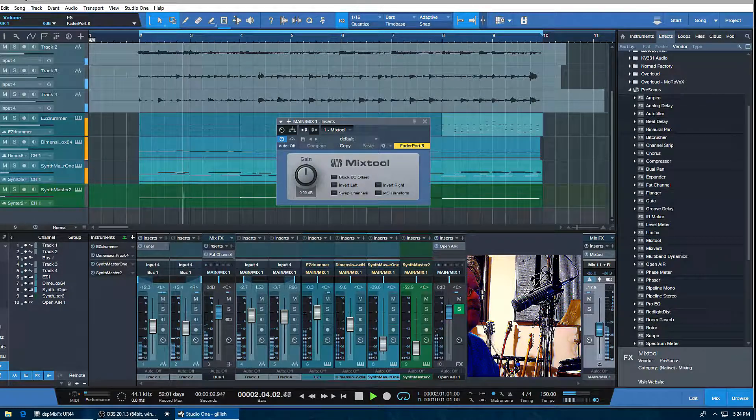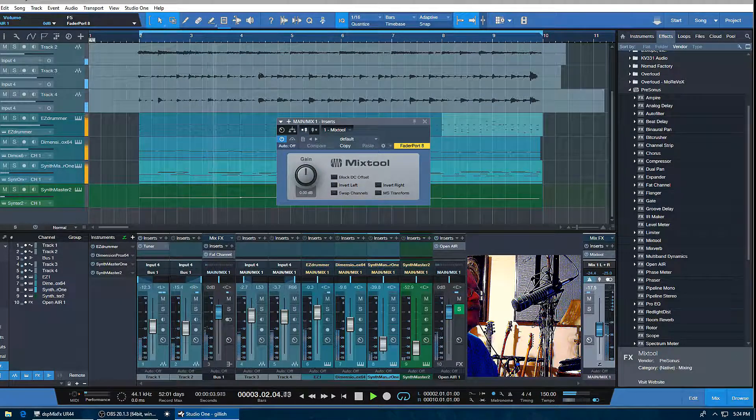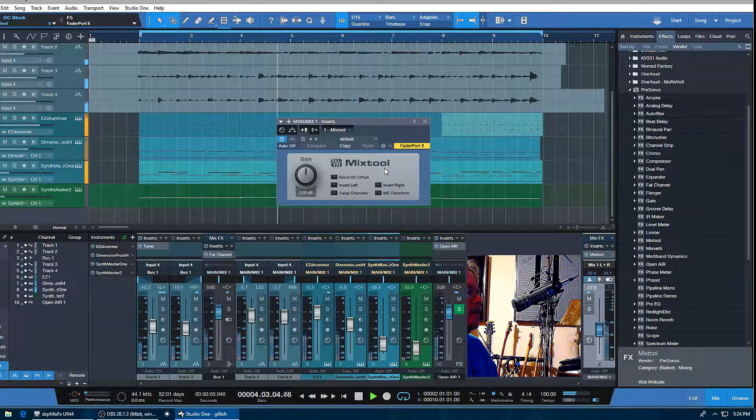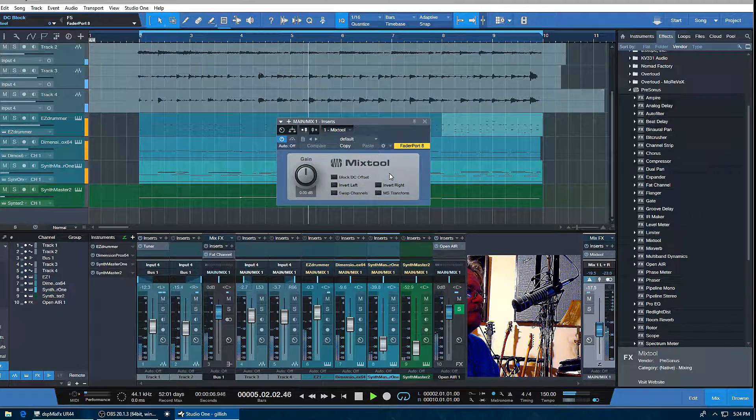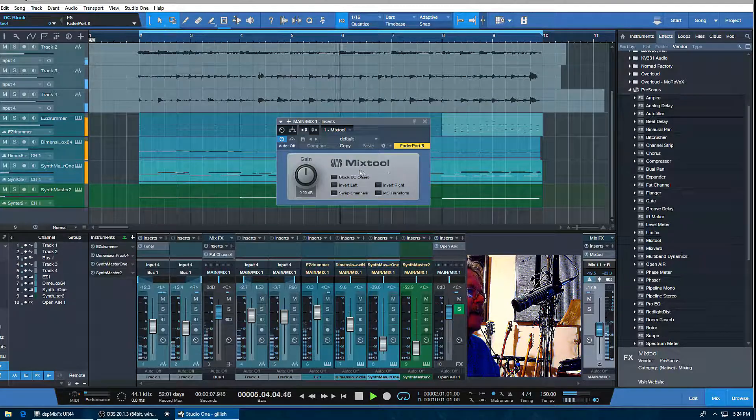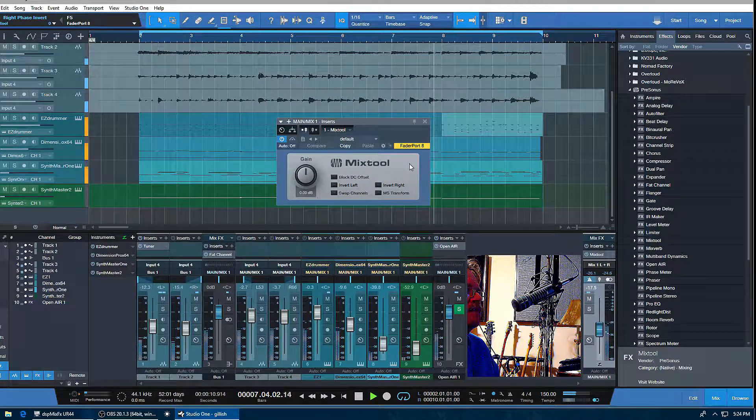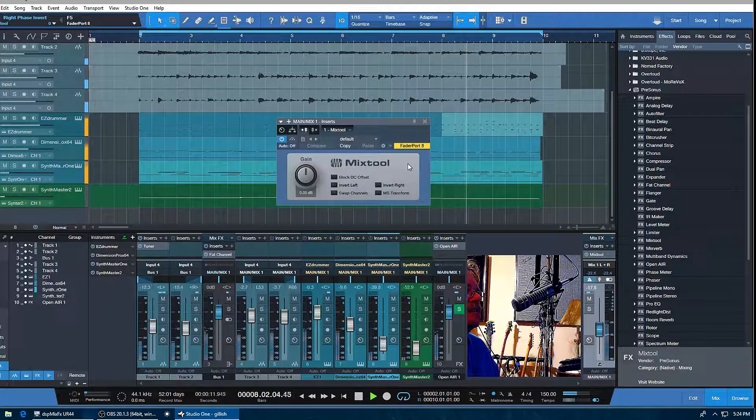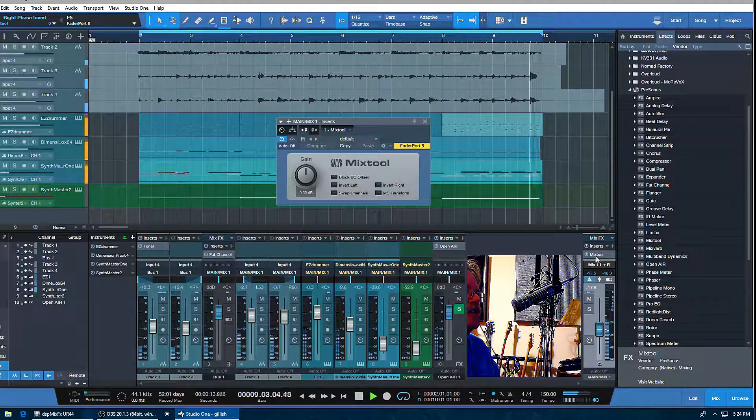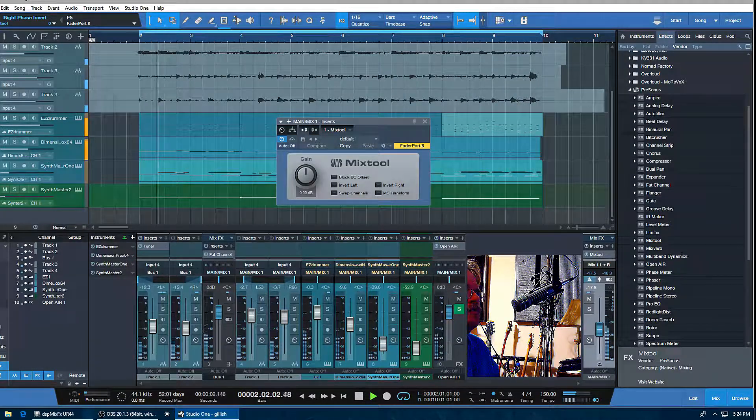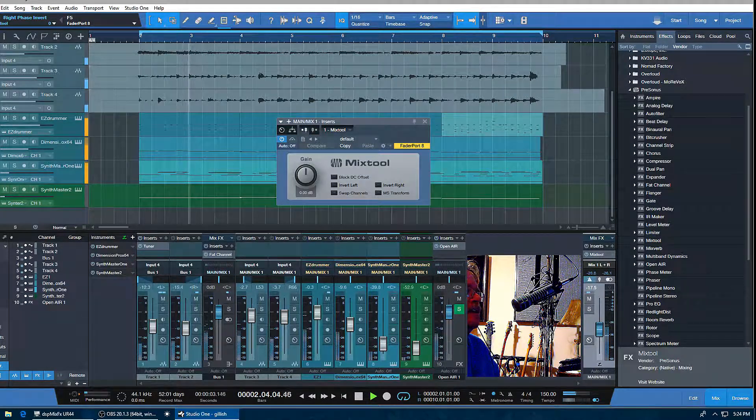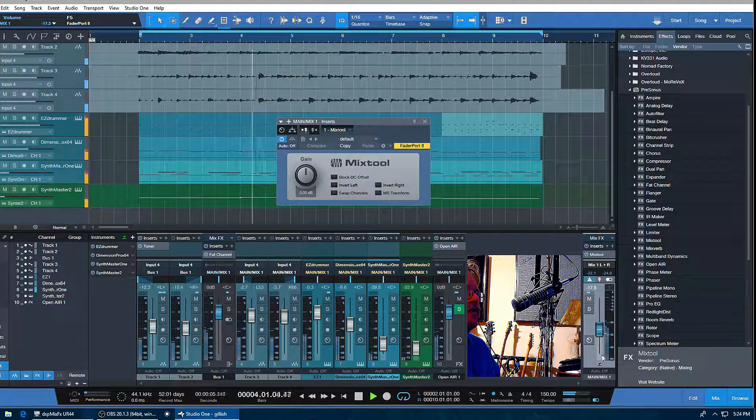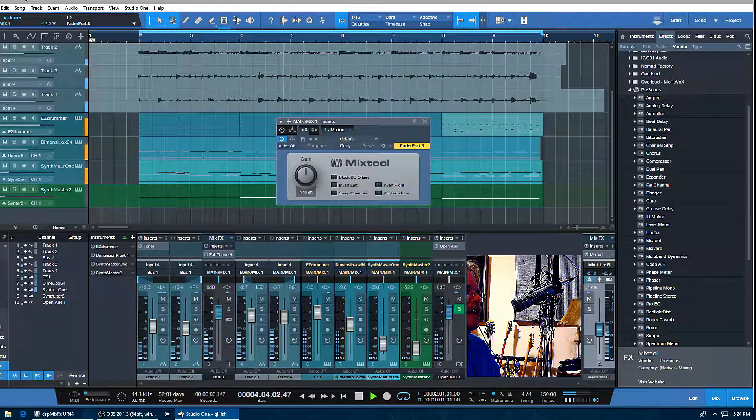You can see that opens up the Mix Tool. A couple of things here—I'll just quickly go over these different items. First, this is on the insert, so this goes right at the beginning of the channel. The fader is going to be last in line on your channel.